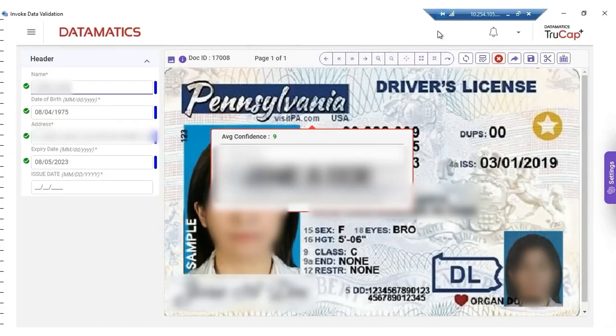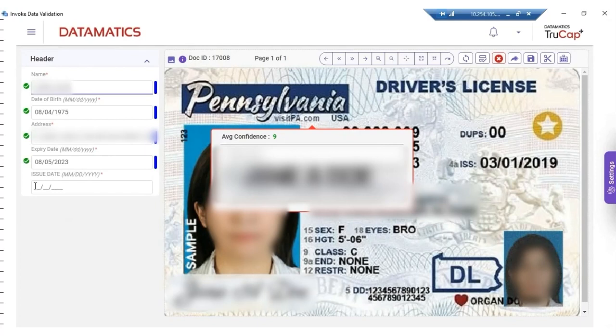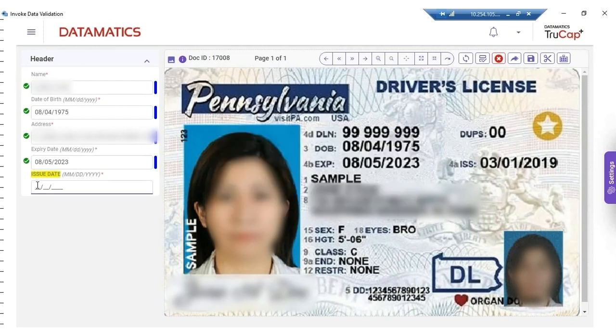In the background, the bot downloads all the documents from the email. These documents are sent to TrueCat Plus for further processing. As stated earlier, if manual judgment is required for any document, the bot opens the TrueCat Plus HITL screen.